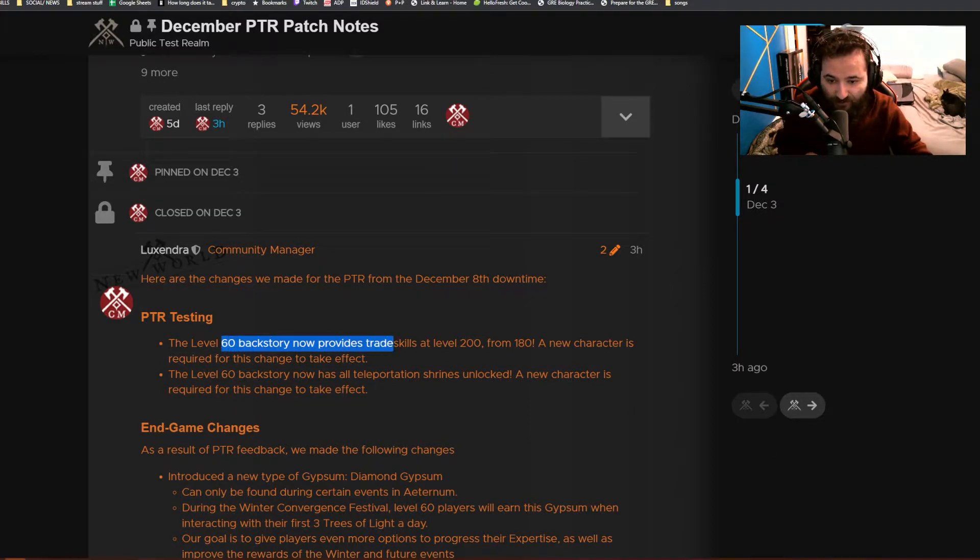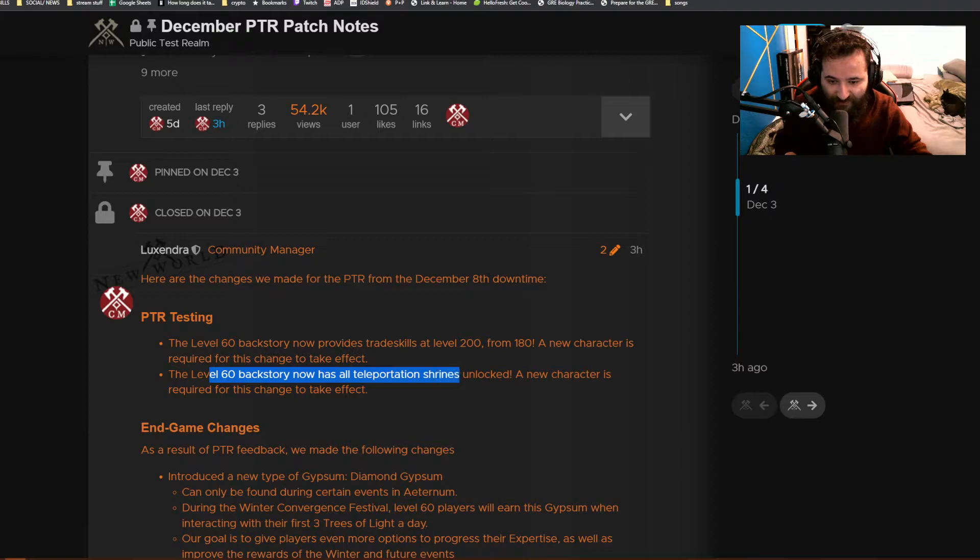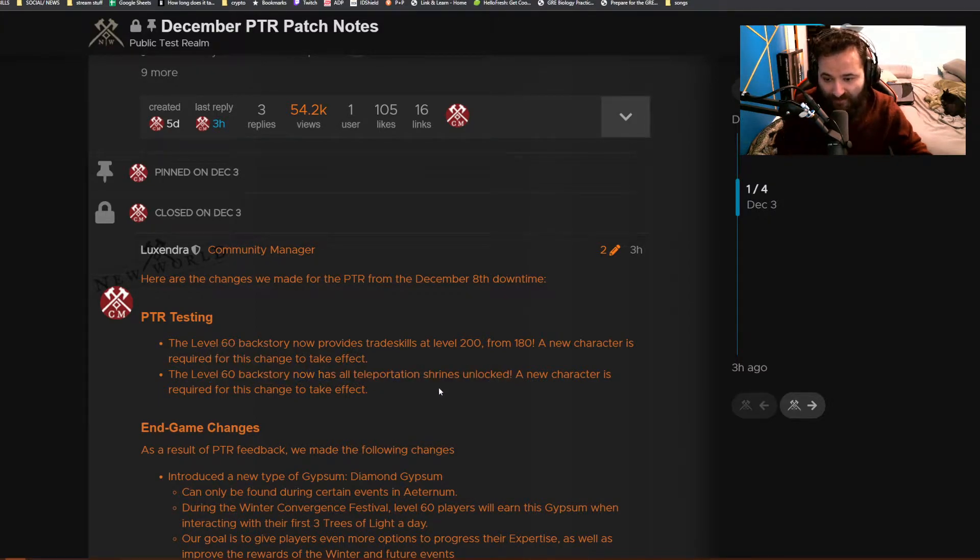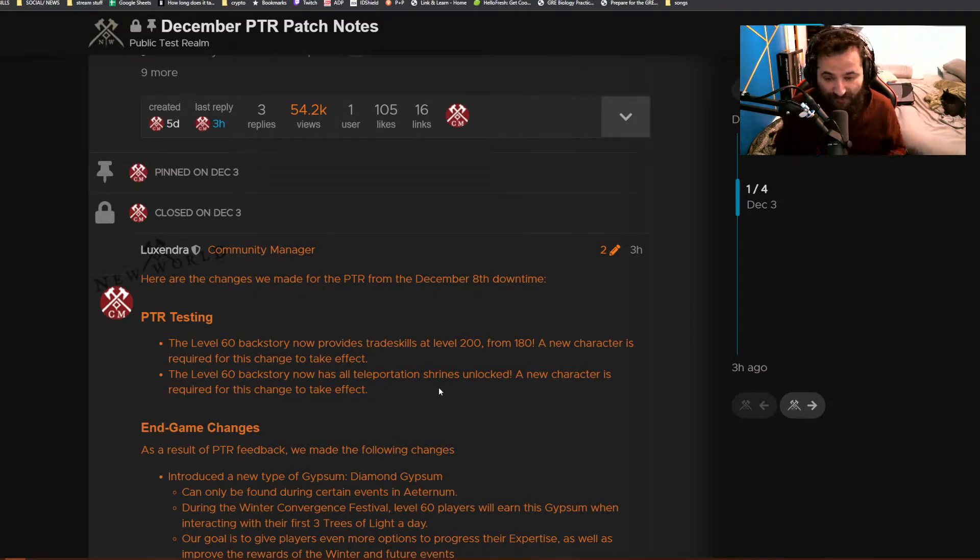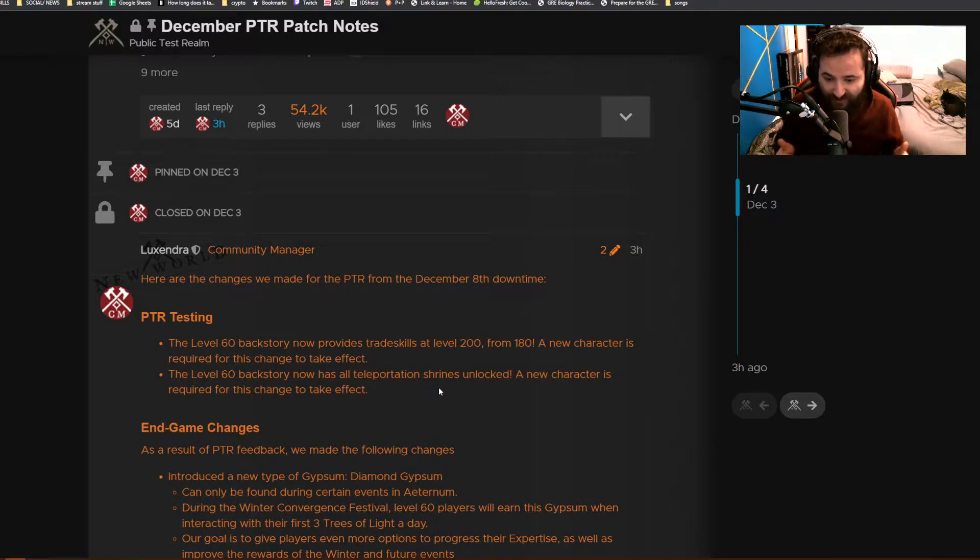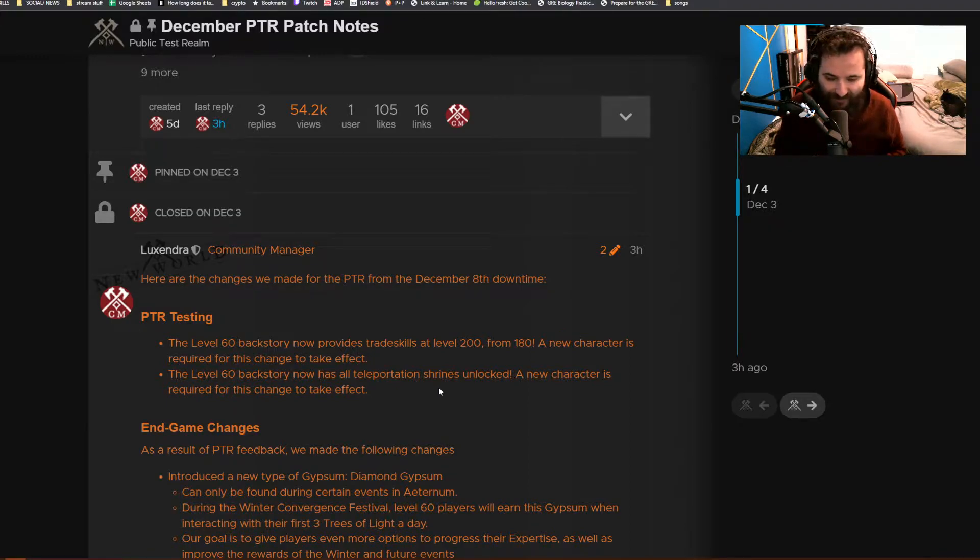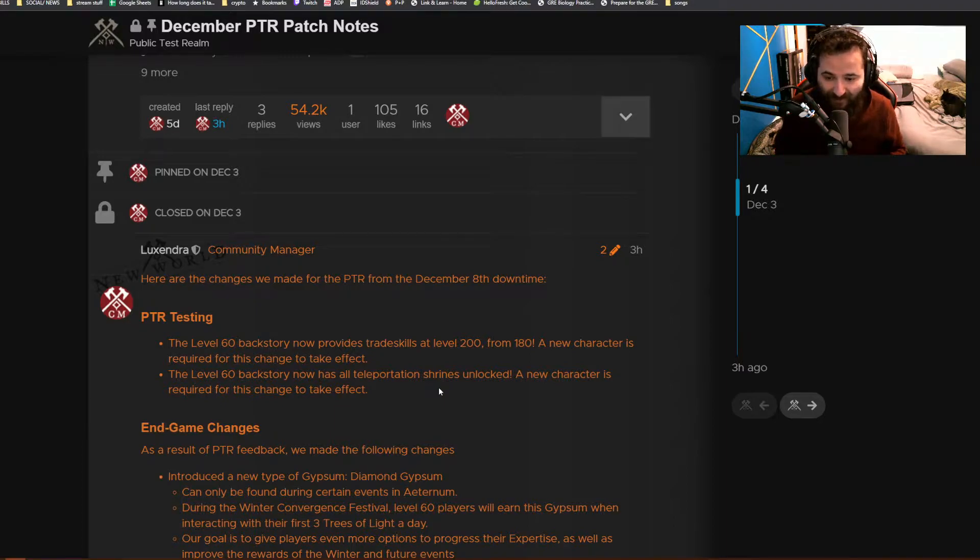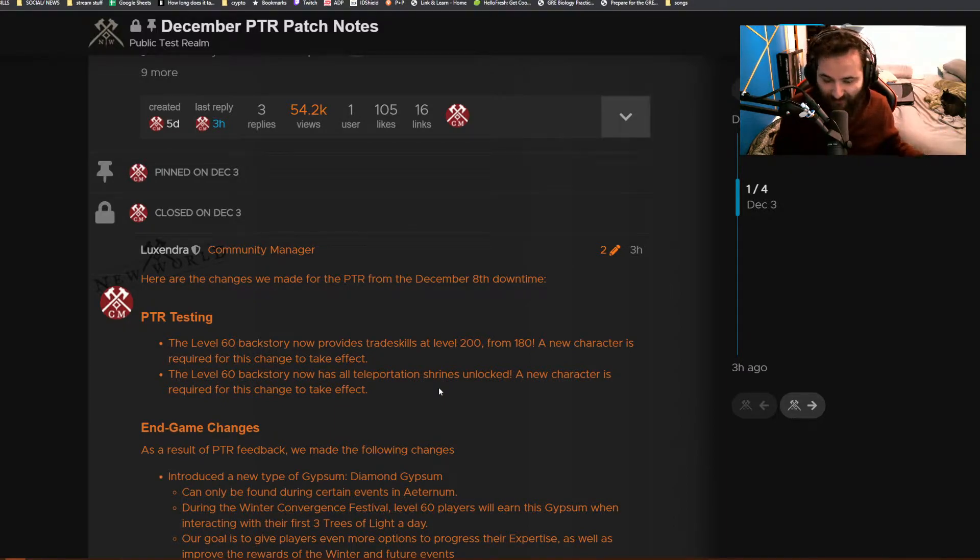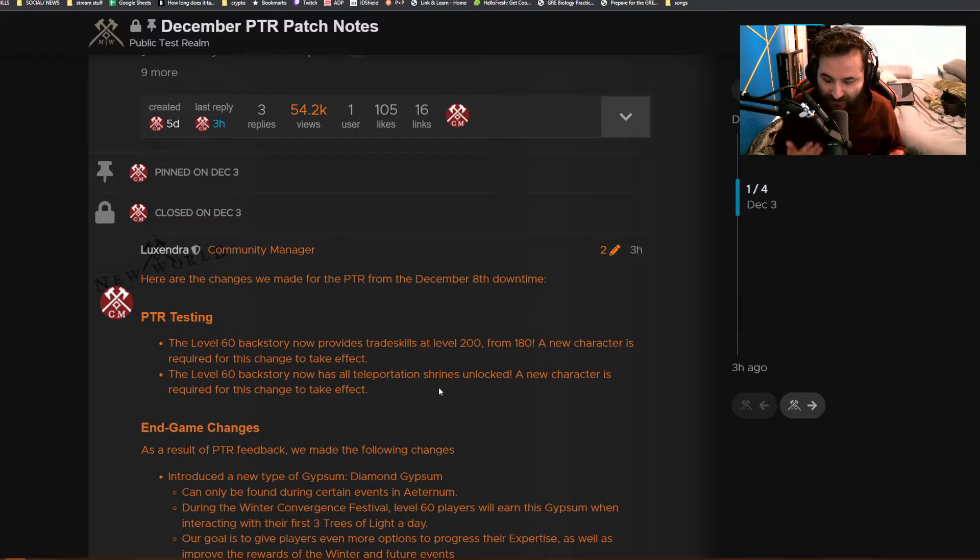For PTR testing, the level 60 backstory now provides trade skills at 200, up from 180, and level 60 backstory now has teleportation shrines unlocked. This requires you to have a new character for this to take effect, which is a big plus because when you get into the PTR, all trade skills are 180. So if you wanted to test something at 200, you had to level it all the way up, which kind of sucked. And the teleportation shrines, thank you, because it's a big headache having to start at First Light and then travel all the way to Great Cleave because you have no teleportation.